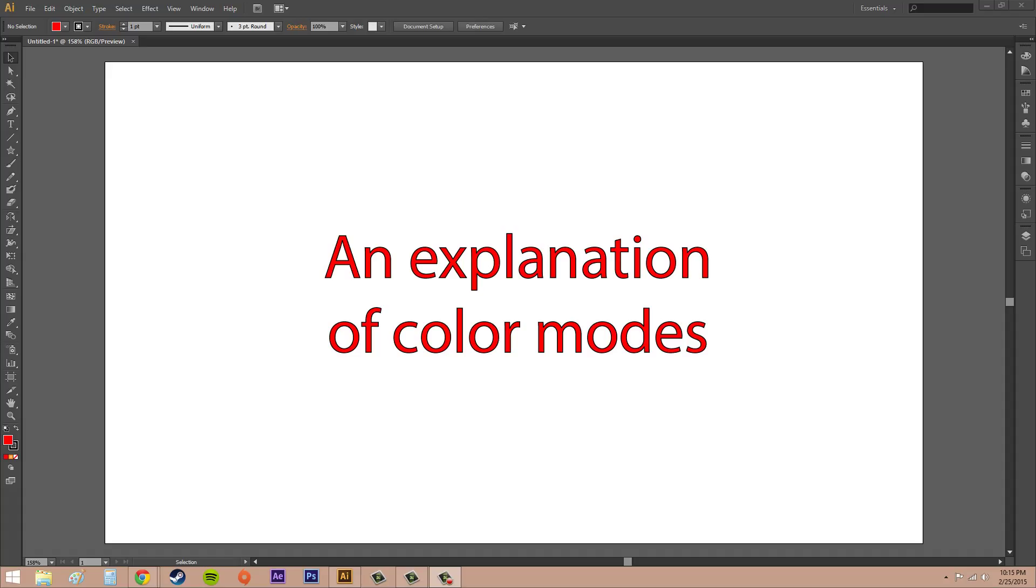That could be your computer monitor, a television, or a giant film screen. That's when you're going to be using RGB. It could be for websites, little instructional videos that you made for kids, or anything that's basically on a monitor.